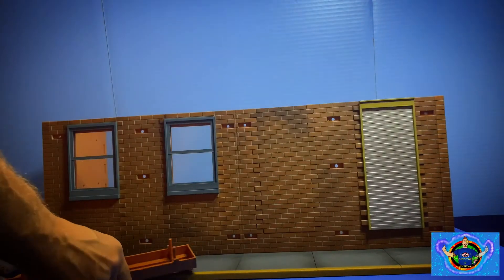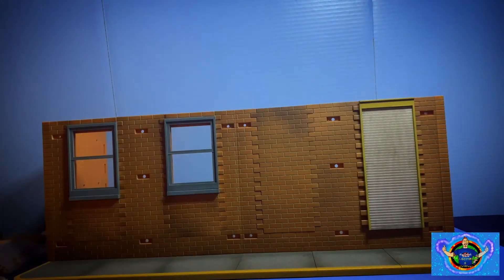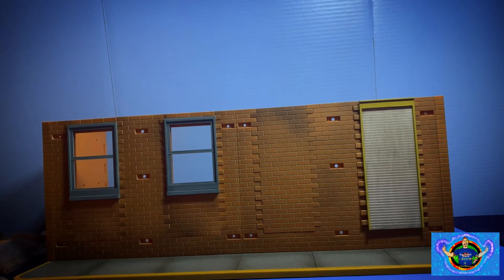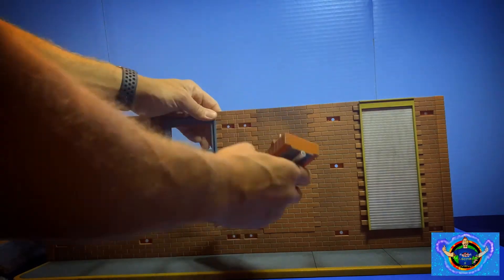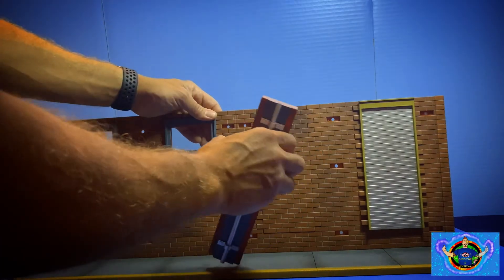Time to assemble the accessory pieces for the first floor. They're going to be very easy.